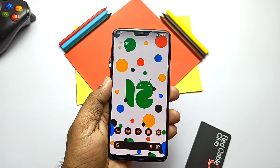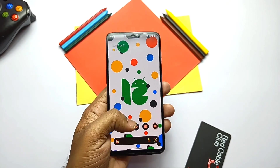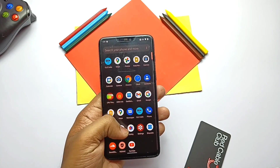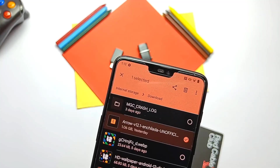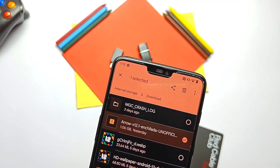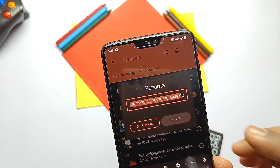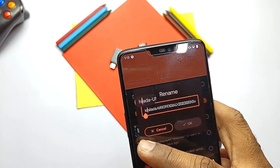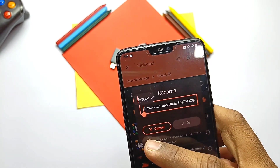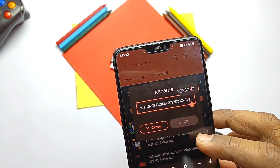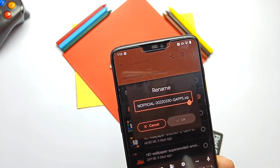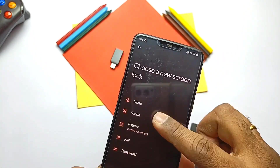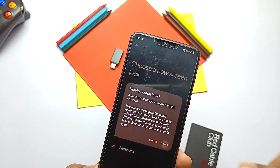First of all, download the ROM zip file. Here I am using the ROM zip file with GApps included. If you want to flash GApps separately, you need to download the ROM and the GApps package zip file from the links given in the video description. You also need to download the file as a zip. Now go to the security settings of the phone and remove all pins and passwords.